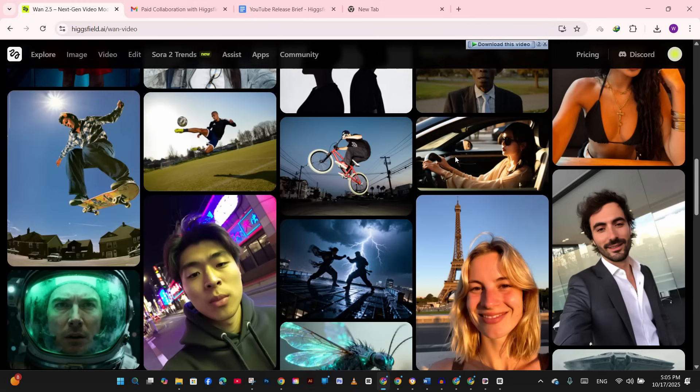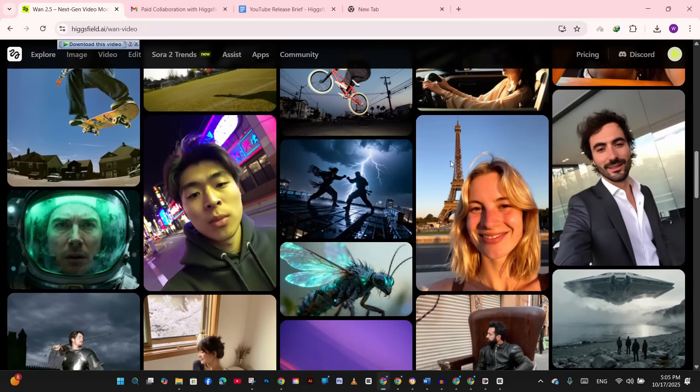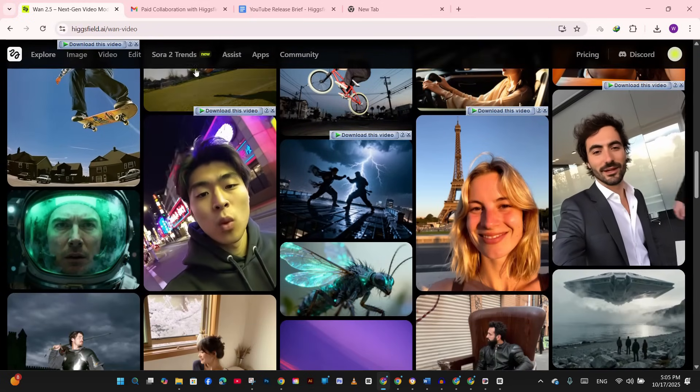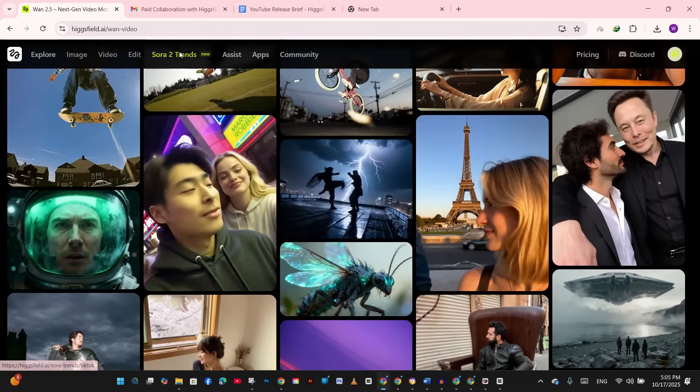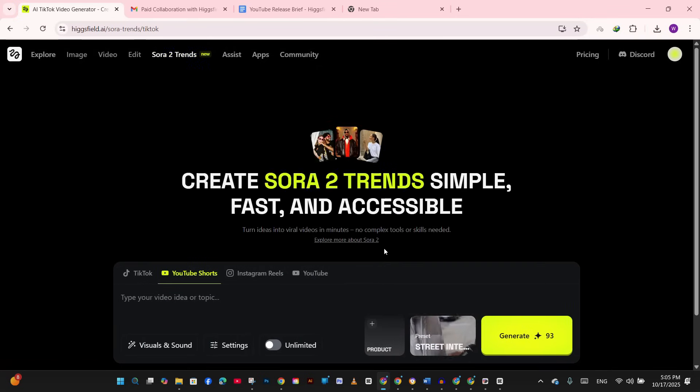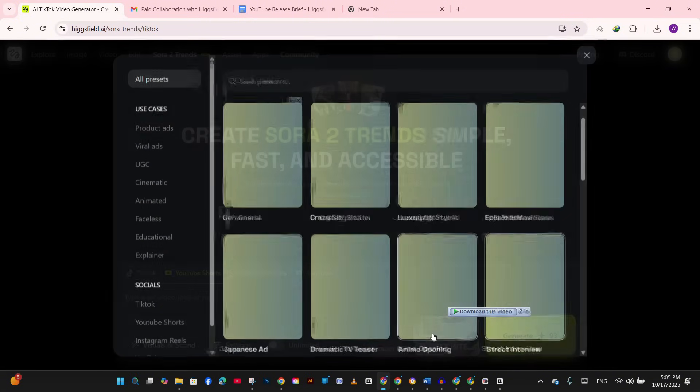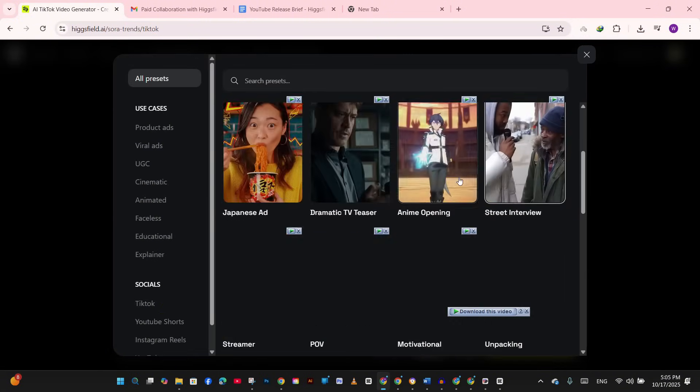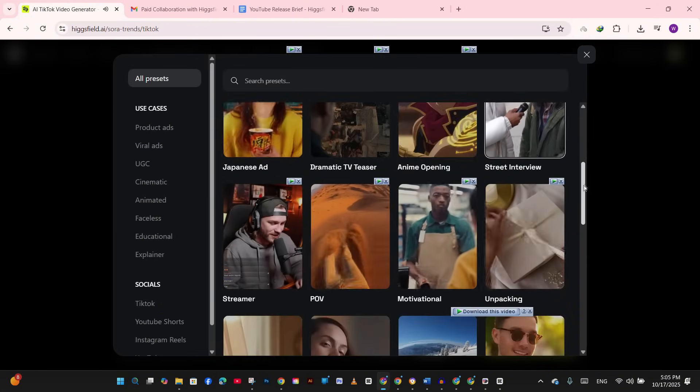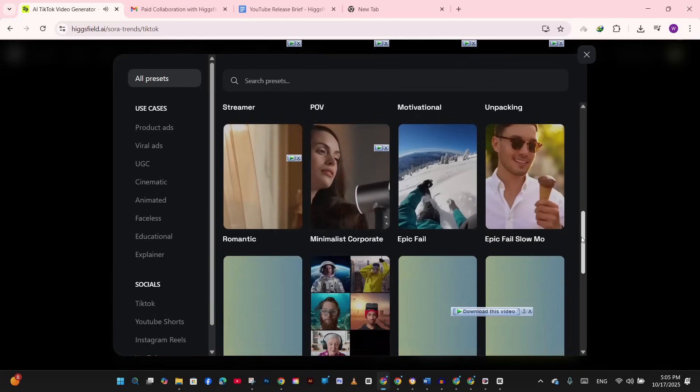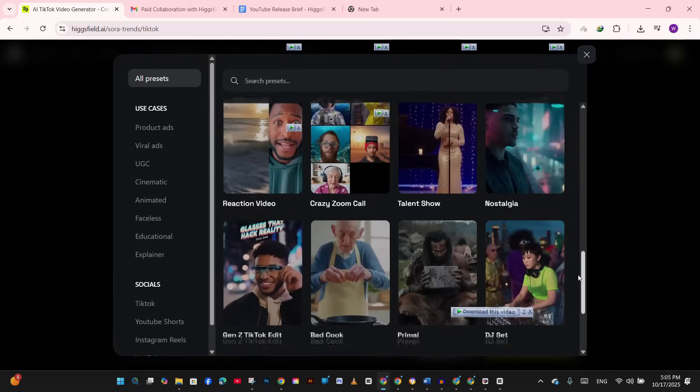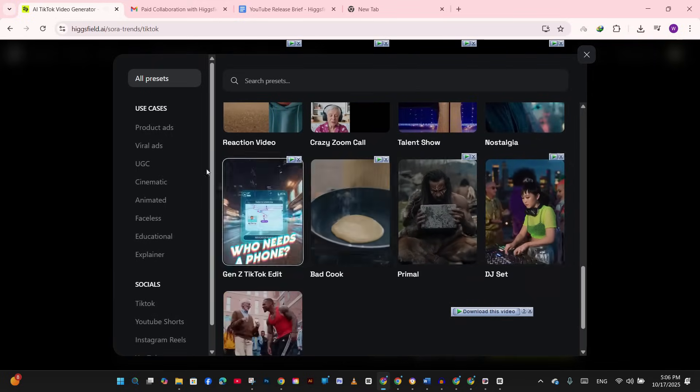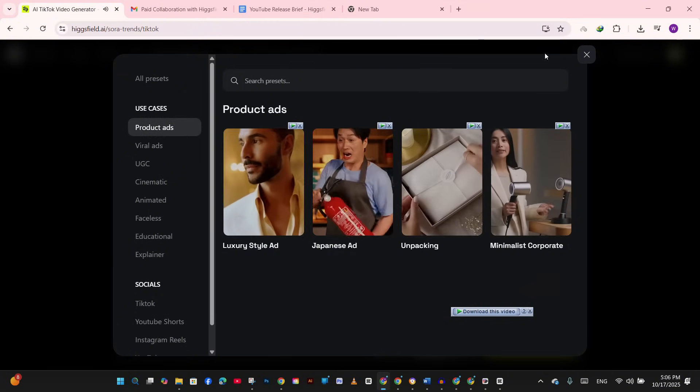So that was a quick tutorial on how we can use Hexfield Sora 2 and Sora 2 Pro to create videos with your designs that would make much difference. It's unlimited, it's global, and honestly, it's the most fun I've had with an AI tool in months. So if you create something cool with your print-on-demand designs, tag me. I want to see what you make. Leave a comment below with your niche and I'll suggest a video idea for you.